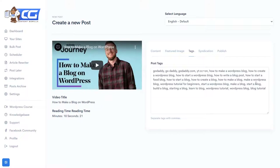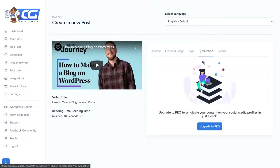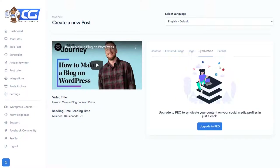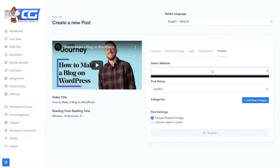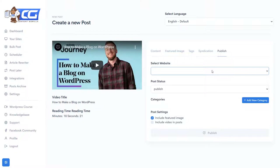Tags are very important for getting listed on Google, so make sure those are filled in. Syndication is a pro feature — you can syndicate this post to different social media profiles such as Instagram, Facebook, Twitter, Pinterest, and so on. In the last step you can publish it, where you select the website.